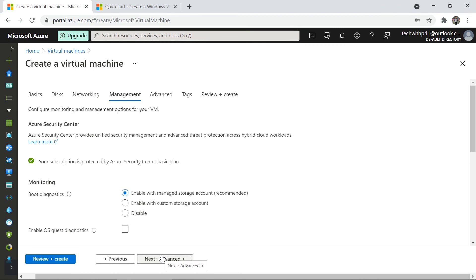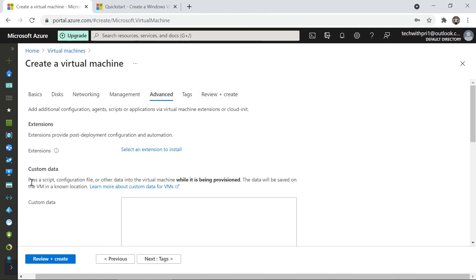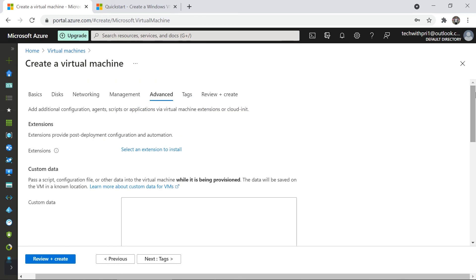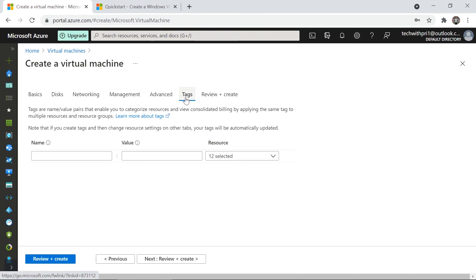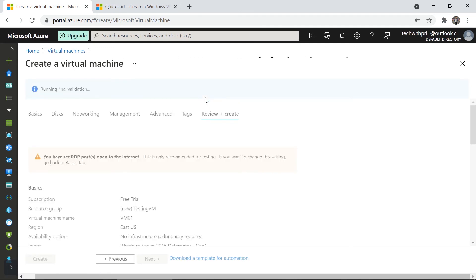Under Management we have boot diagnostics to view virtual machine statistics. Under Advanced are extensions — for installing applications when the server runs. Tags help you remember the purpose of the resource; they're not mandatory. Let's go to the Review and Create tab where you'll see everything you've configured.